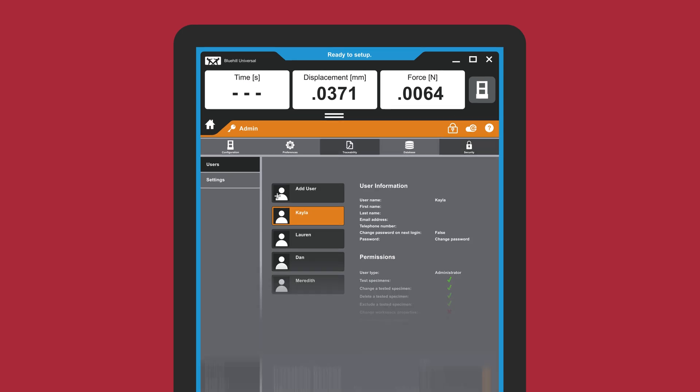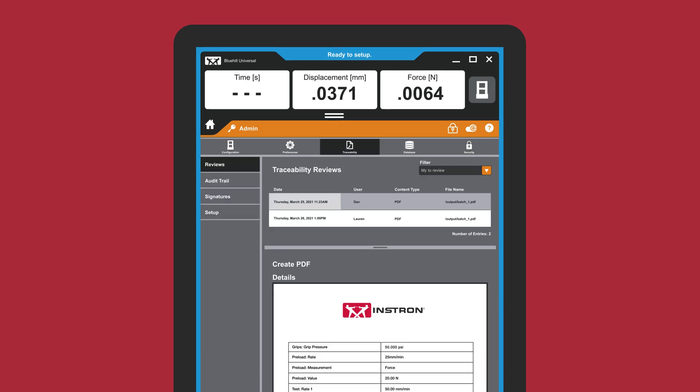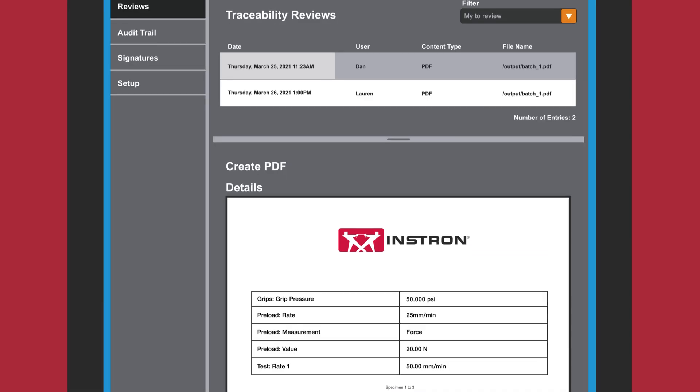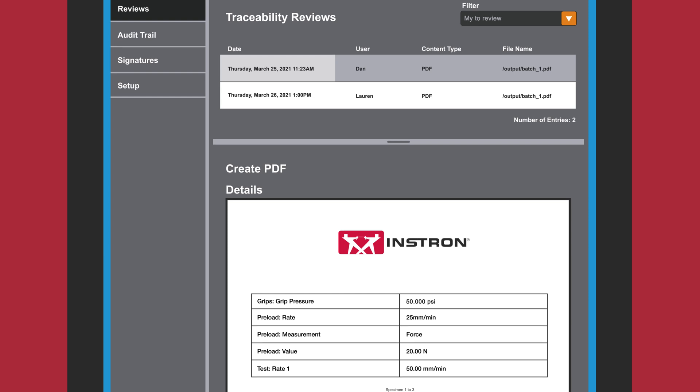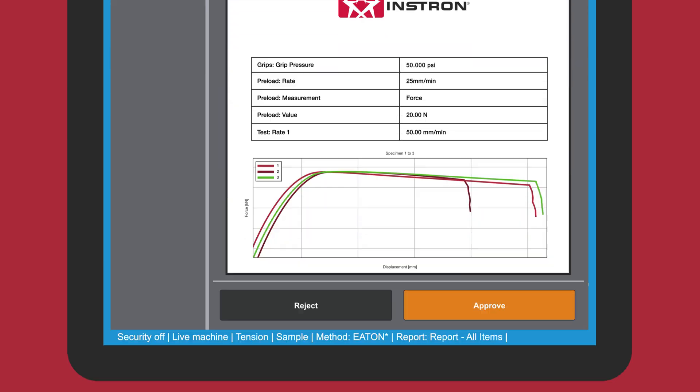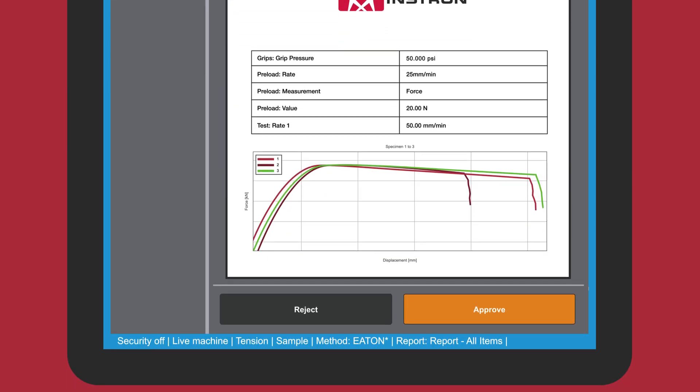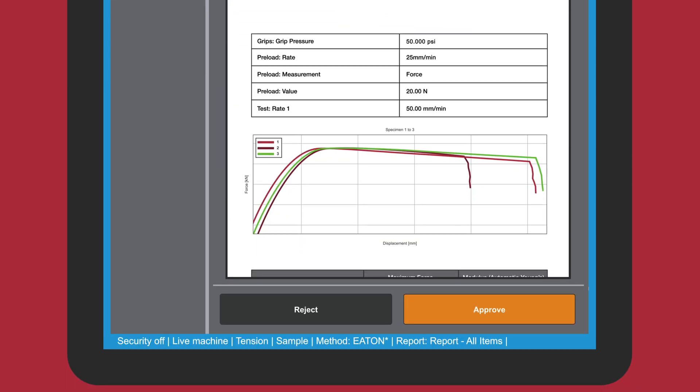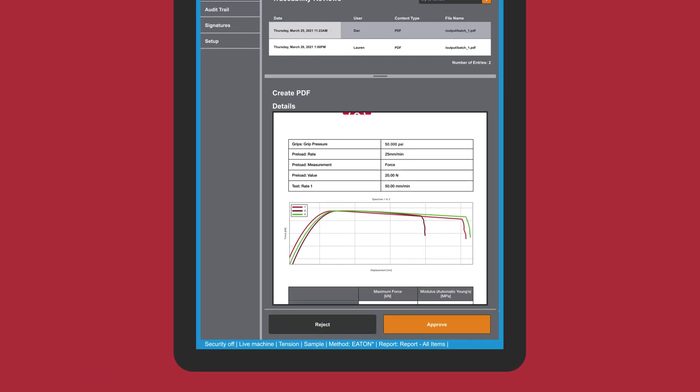Paired with Security, the Traceability module can help regulated labs achieve compliance by tracking file revisions, offering electronic approvals, and automatically recording user actions in an integrated audit trail.